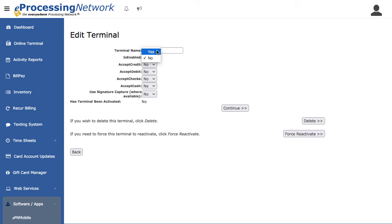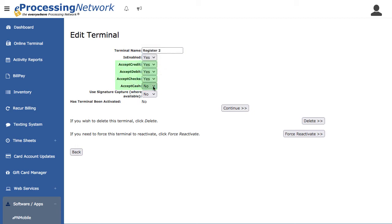Select Yes to enable the terminal. Select Yes for the types of transactions you want to allow at this terminal. Only select Signature Capture if you are using an authorized device that allows this feature.